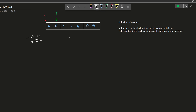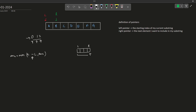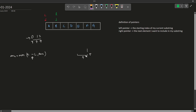Whenever the condition is satisfied, we know the answer is going to be the minimum of R minus L and the previous answer. R minus L gives the length of the current substring because R points to the next element to be included — so R minus L is exactly the length of the currently selected substring. That is why we use R minus L.